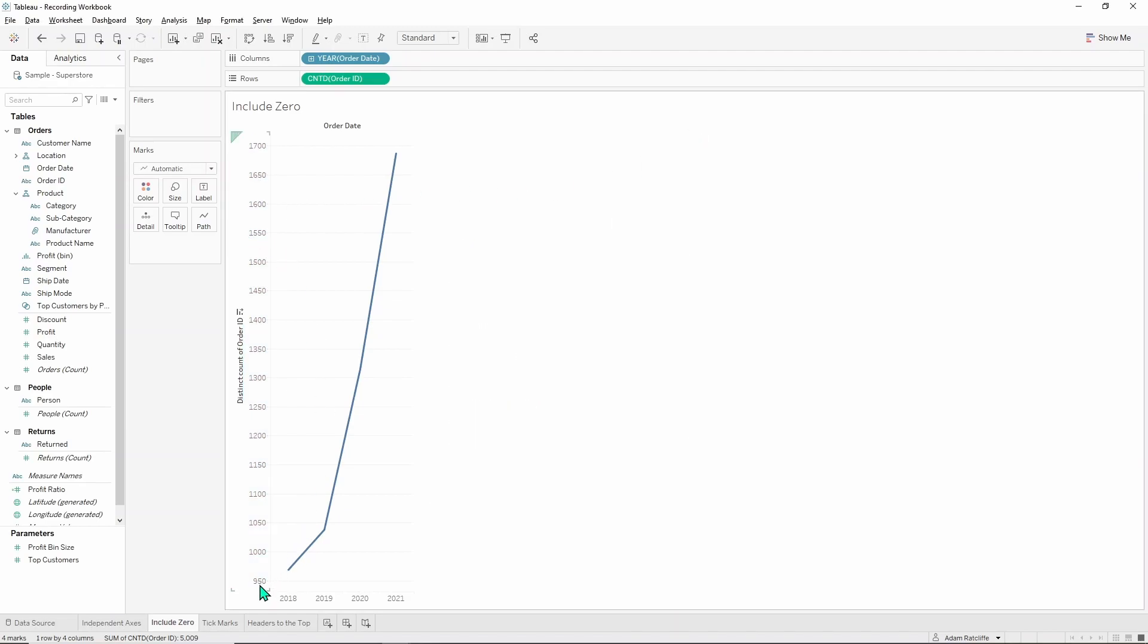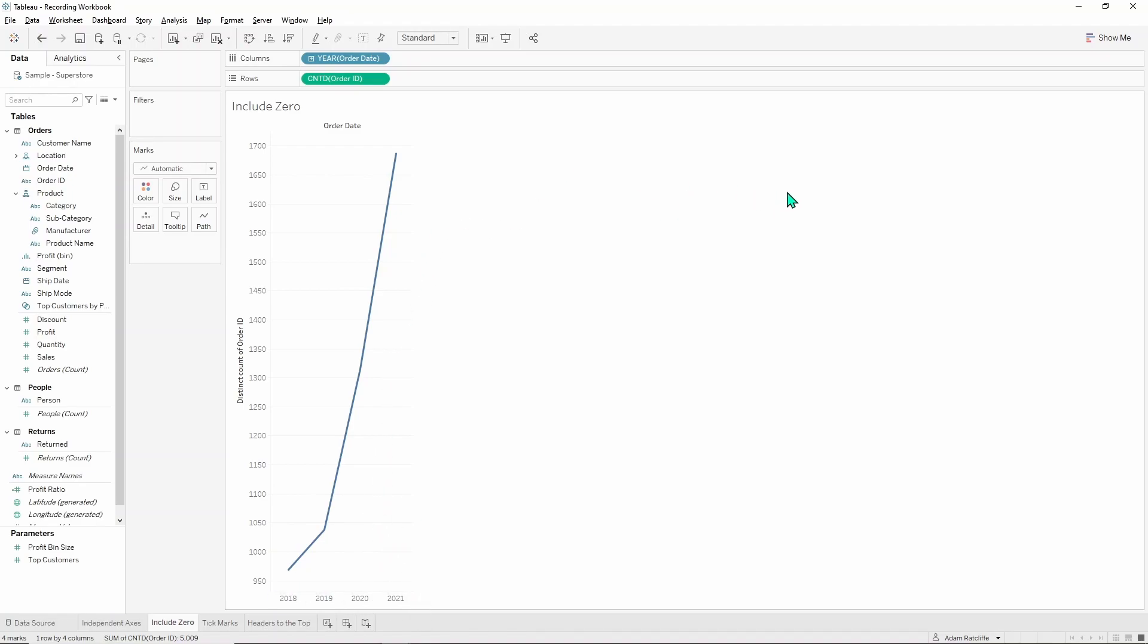If we uncheck it, we start at a value Tableau decides near the first mark. This gets rid of white space from the bottom of your chart which could be a good way to clear things up, particularly if you have a chart that has loads of white space in it.